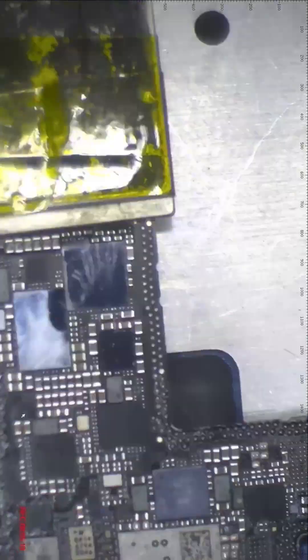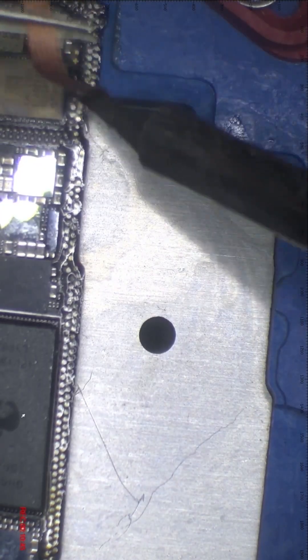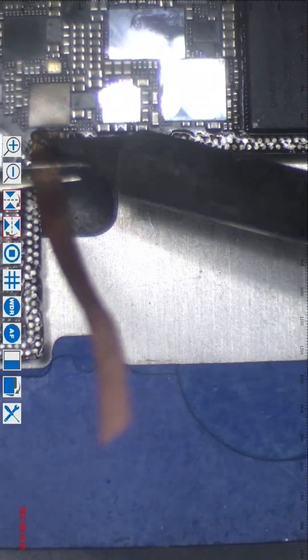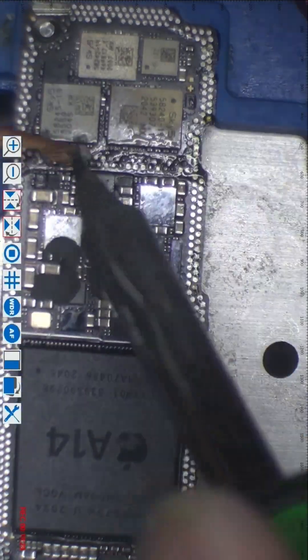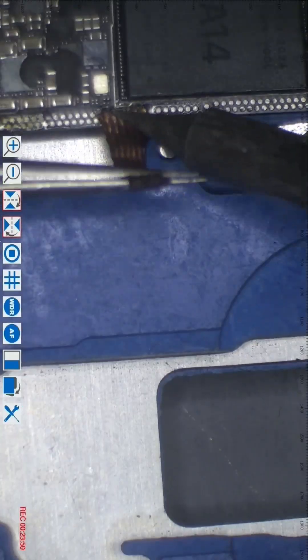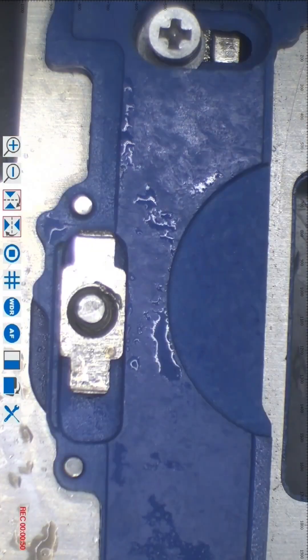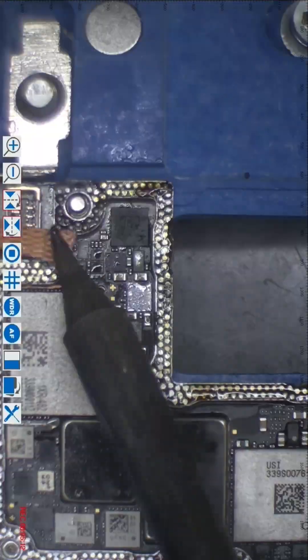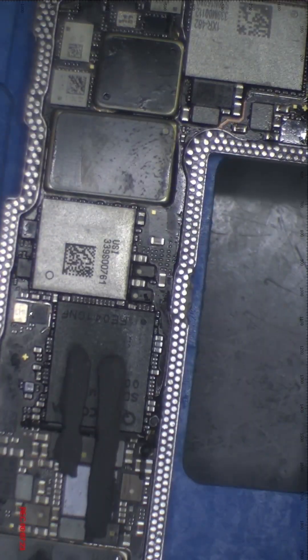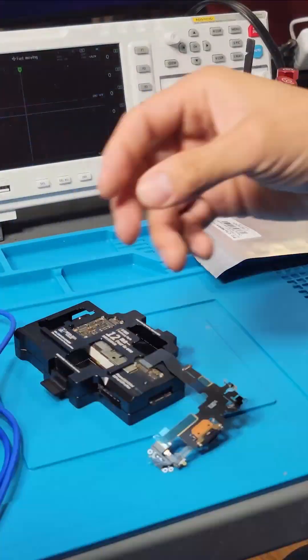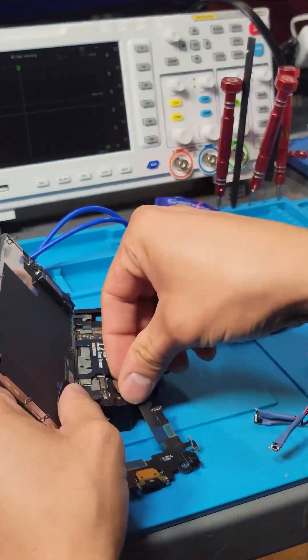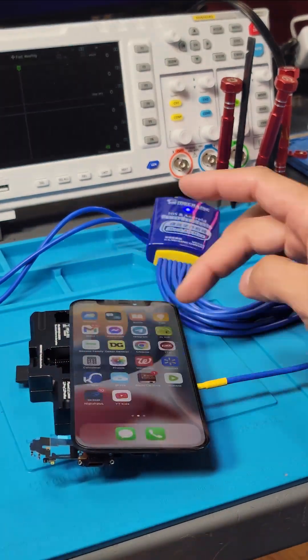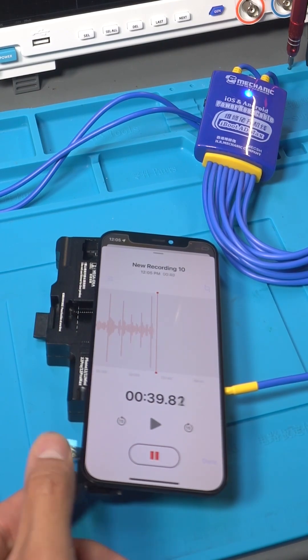We clean the solder from the traces of the upper and lower motherboard with the soldering iron and the solder wick. Then in order to test the motherboard, we use the i-socket power supply and charging port flex cable. Then I turn on the device using our tweezers as a power button. Now we go to the voice notes app and as you can see it's recognizing my voice. Now we can solder the two boards together.